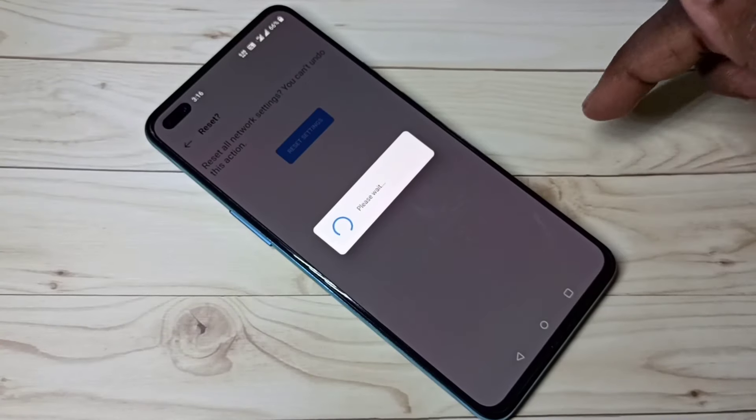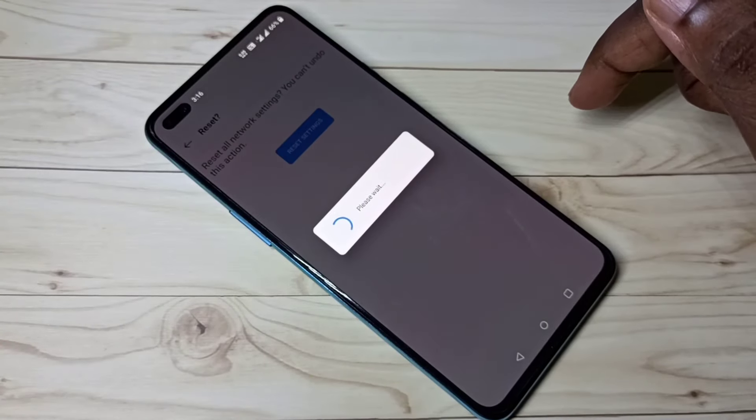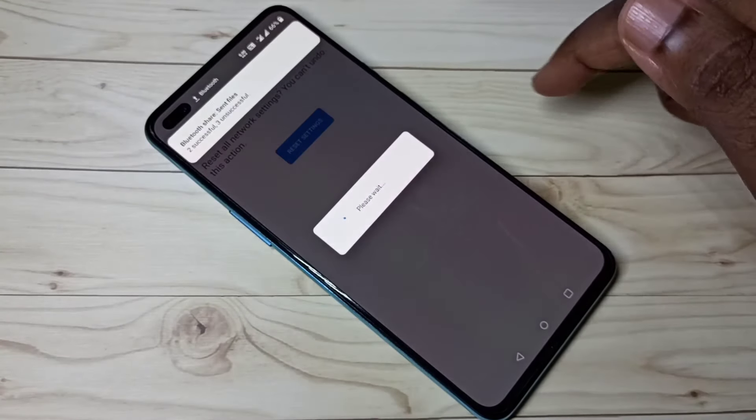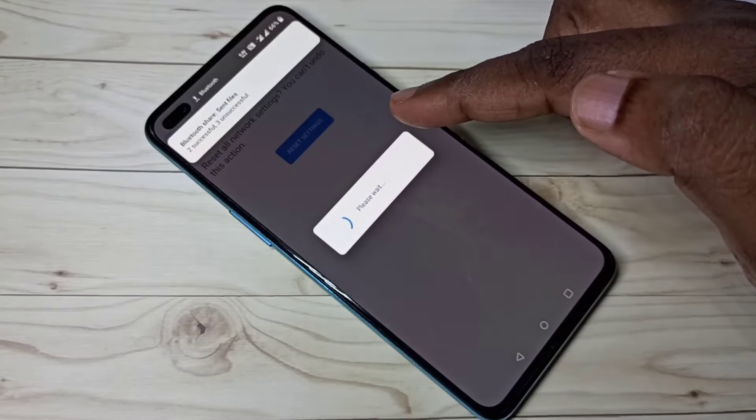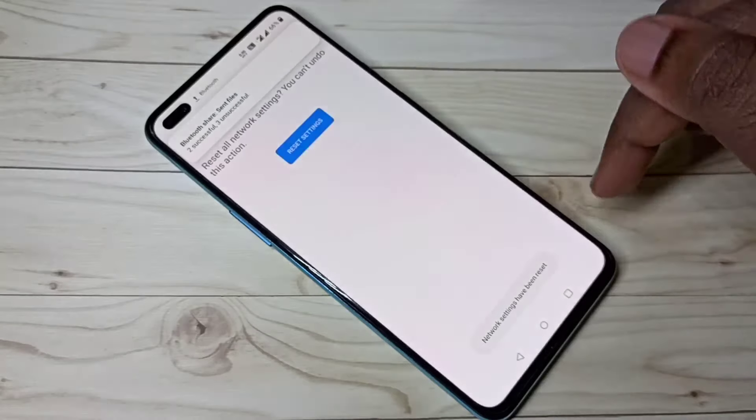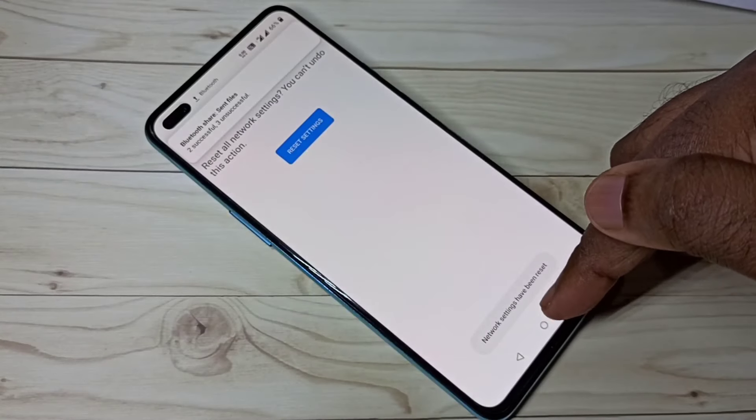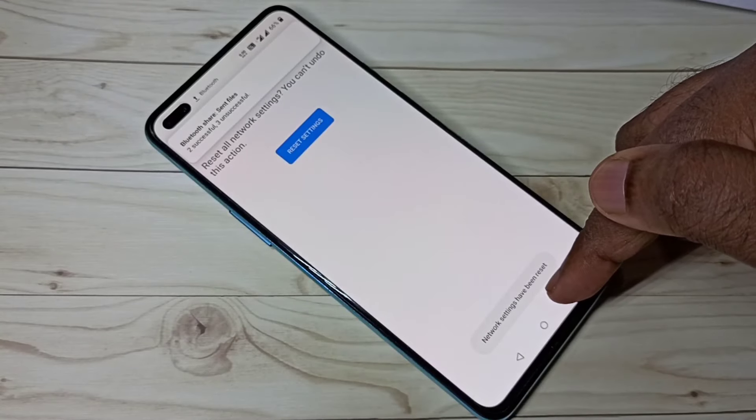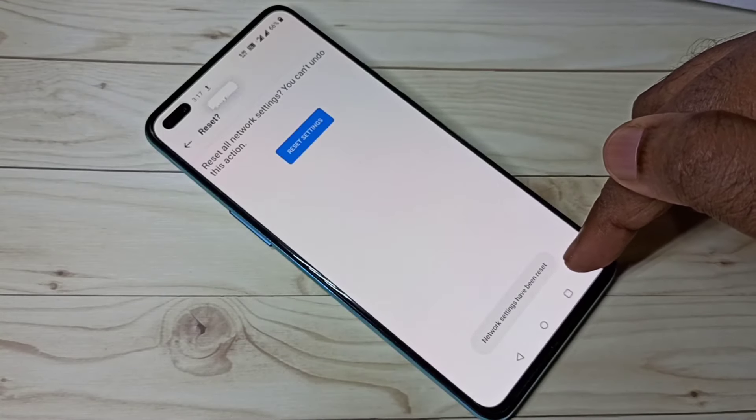Please wait. You can see the message: network settings have been reset.